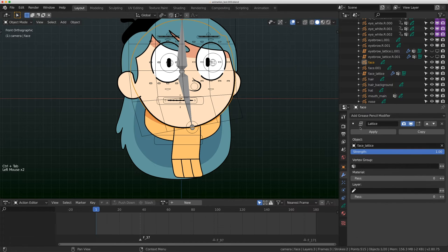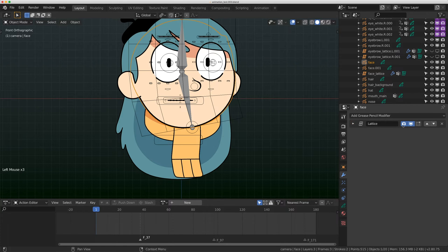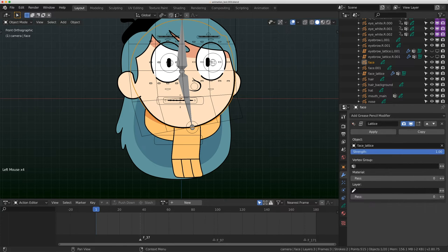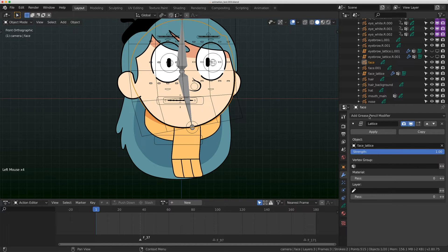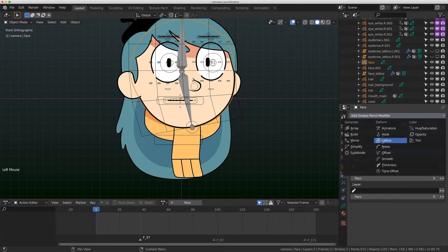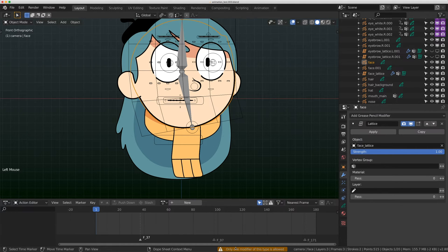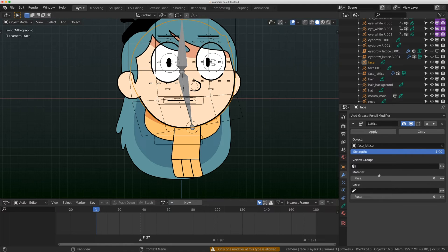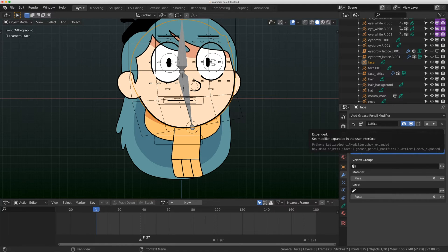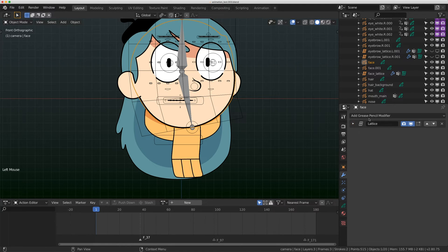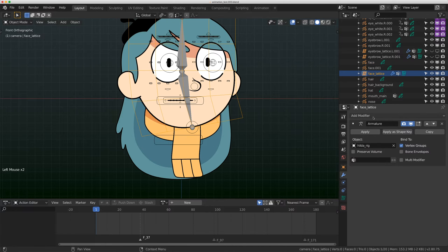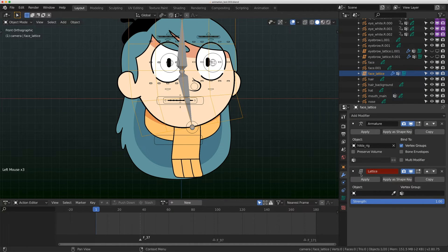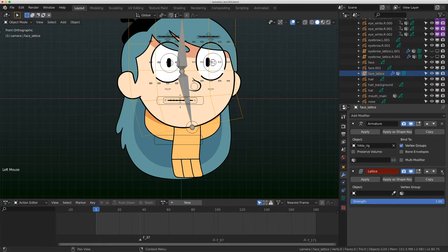Pretty simple deformation on the face control using a lattice modifier. If I click on the actual face piece, there's a lattice modifier here. You can only put one lattice modifier on a grease pencil object. If you try to put another one, you'll get an error. Something to note though is that a lattice itself can take a lattice modifier, so if you did want to stack lattices, you'd want to do it at the lattice level, not at the grease pencil level.